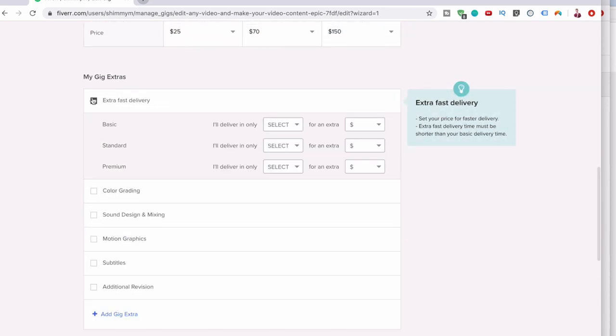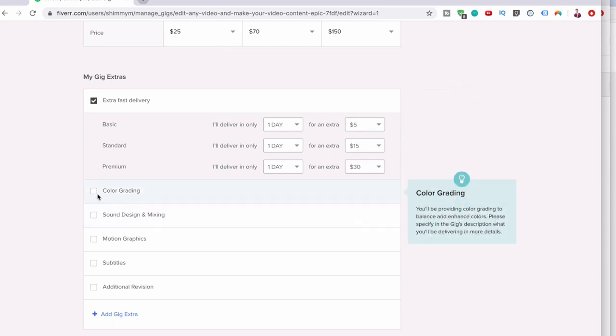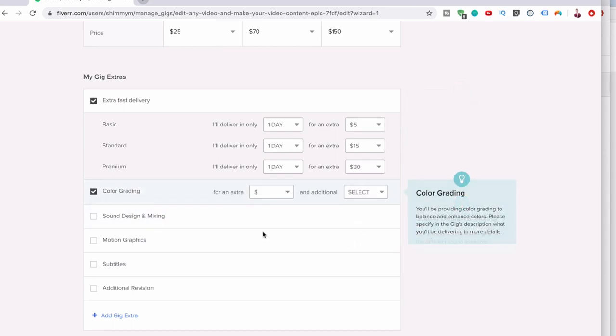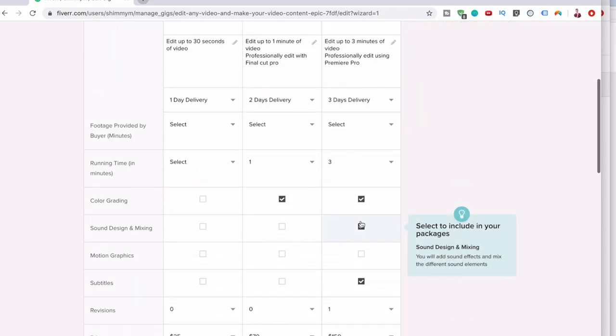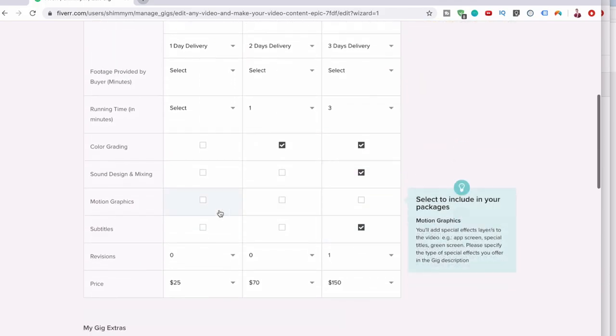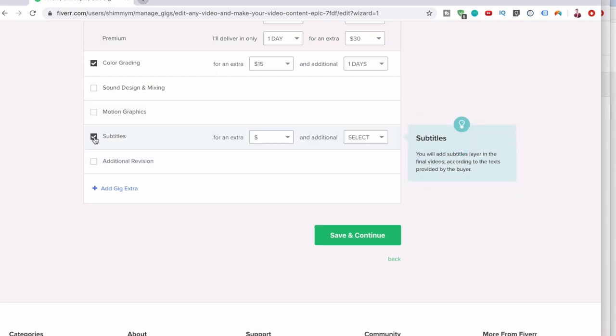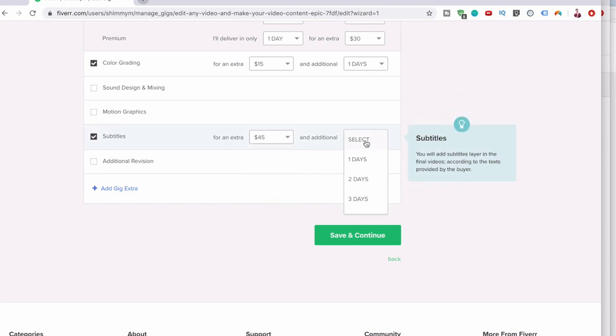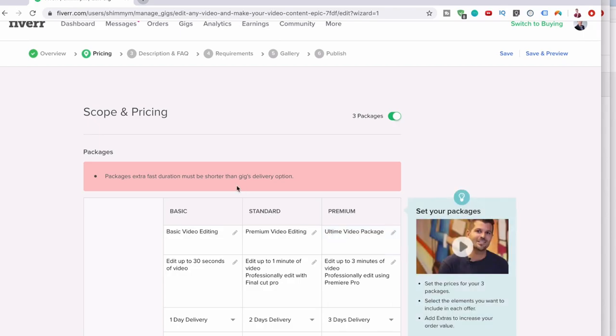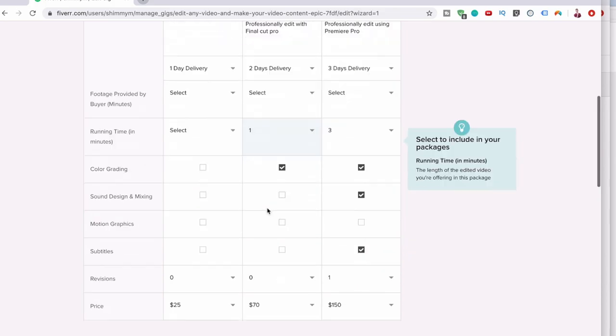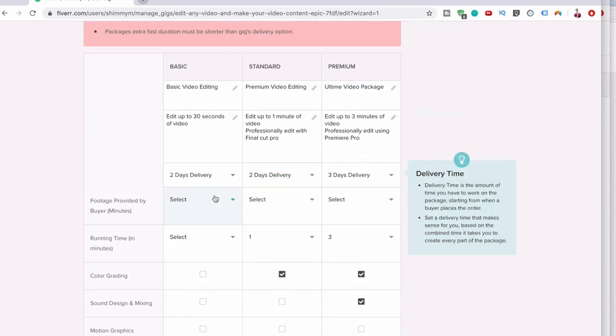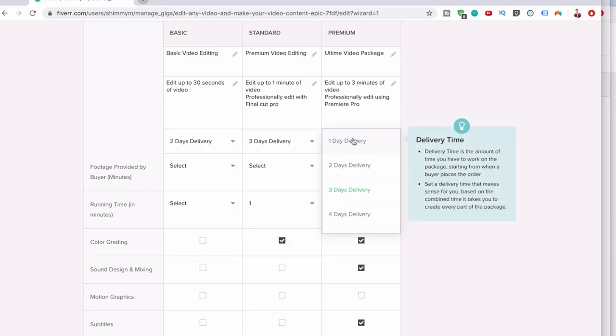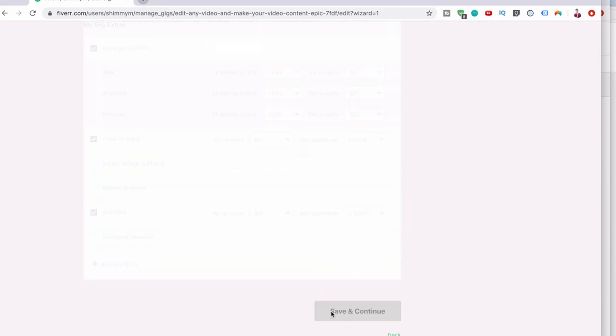Now you can do extra fast delivery as an extra, so you can do it in one day. You can do the color grading on the first one for an extra 15 bucks. Then you can add subtitles, this is going to be an extra $45 and will take two days. Packages extra fast duration must be shorter than the gig delivery option. That already says one day, so let's move this to two days, this to three, and this to four. Now we can keep that as one day.